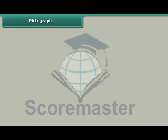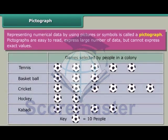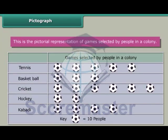Pictograph. Representing numerical data by using pictures or symbols is called a pictograph. Pictographs are easy to read, but express large numbers of data and cannot express exact values. This is the pictorial representation of games selected by people in a colony.